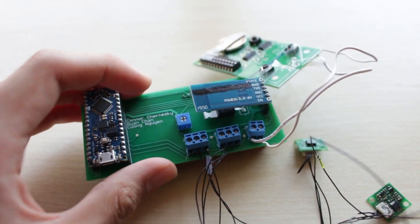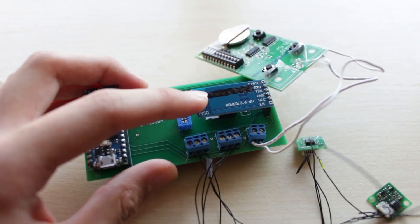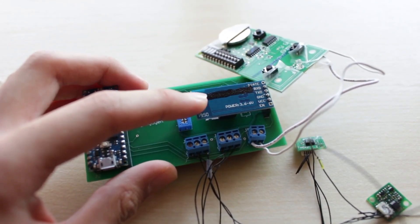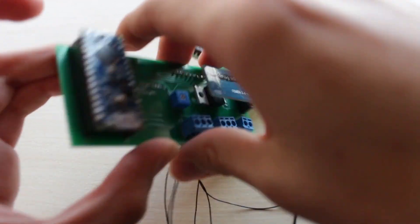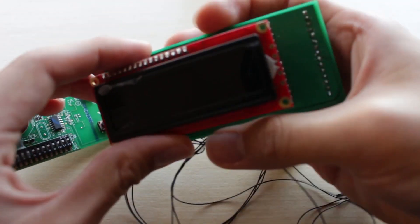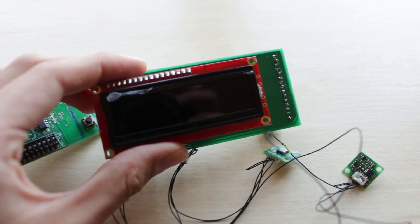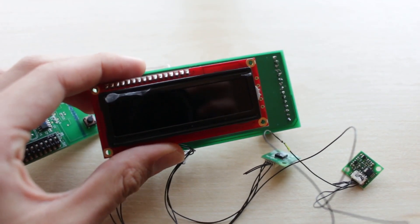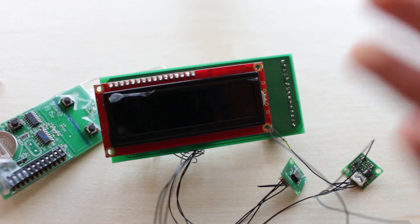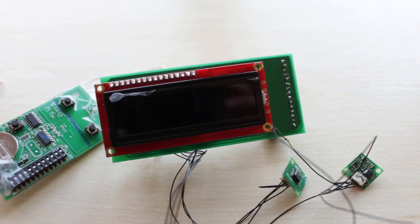It also has a Bluetooth module that allows you to change the door code with your phone. And on the back is a LCD screen that gives you feedback. So that's pretty much it, and thank you for watching.